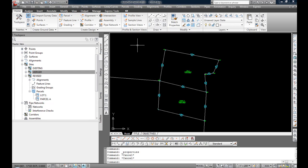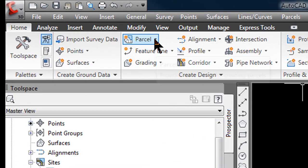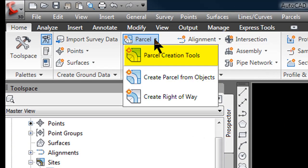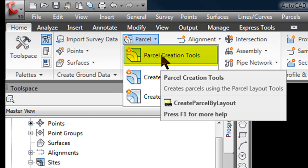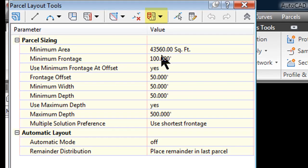Again, on the ribbon at the top of my screen, may not be at the top of your screen wherever you keep it, I am going to select on the home tab, parcel and select the parcel creation tools which opens up parcel layout tools.